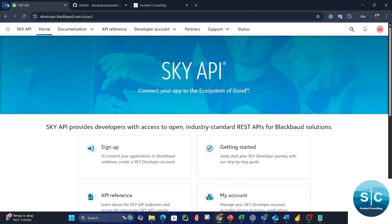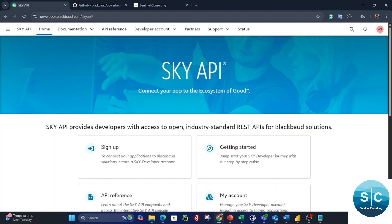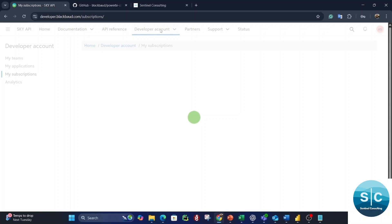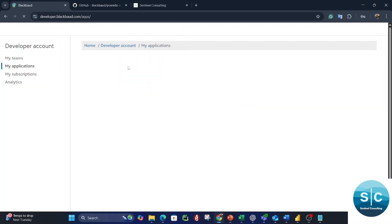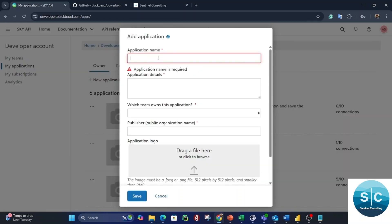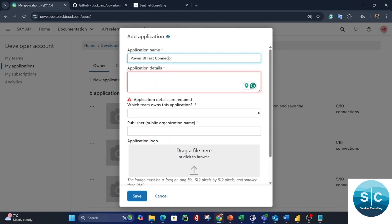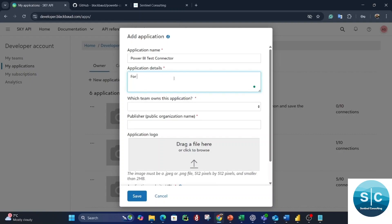First, you need to go to your Blackbaud developer account. You need to have a developer account in Blackbaud — if you don't, please sign up. Then you sign in to your developer account at developer.blackbaud.com. You need to go to My Applications and register an application, which is used for calling the Sky API and implementing the custom connector. You need a new application — the application name can be whatever you want. We'll call it RBI Test Connector. The application details are for testing and implementing the custom connector inside Power BI Desktop.